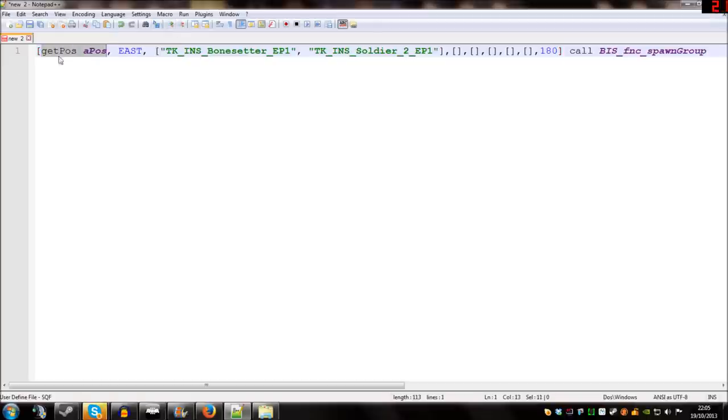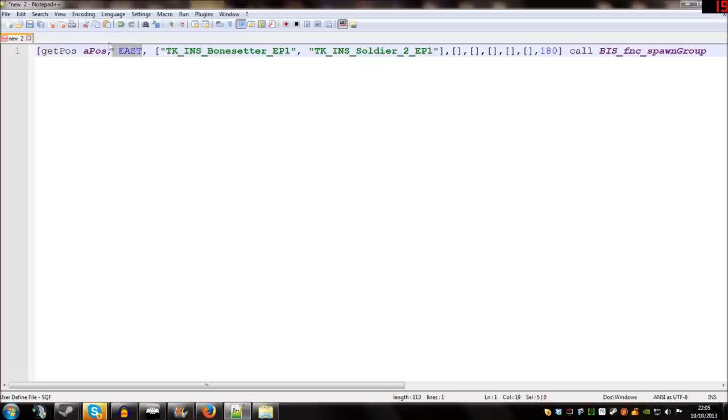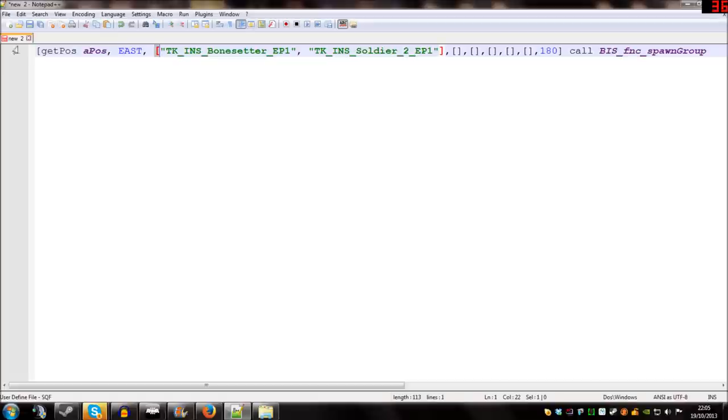Each bit in between a comma does something different. I'm just going to walk you through each different bit and give you an idea of what it does. So the first bit that I've got highlighted is a position and that's the position the group you're spawning in is going to start at. The second part of the array is the side the group you're going to spawn in belongs to. In this case in the example it's east.